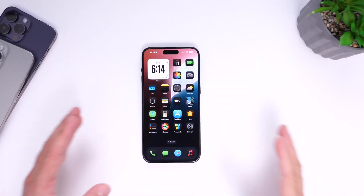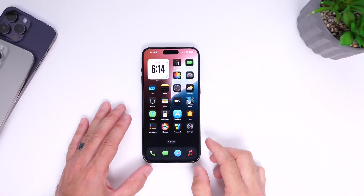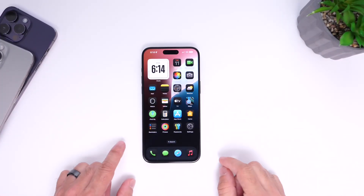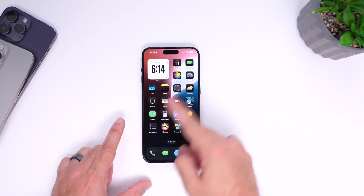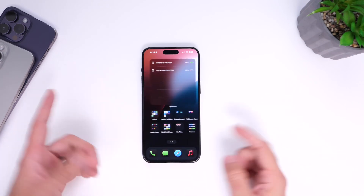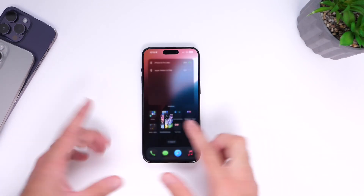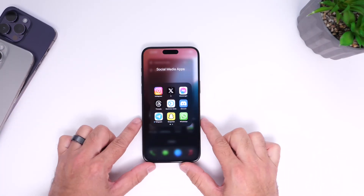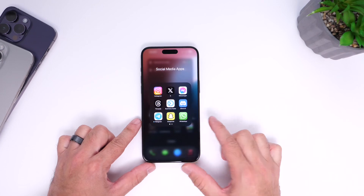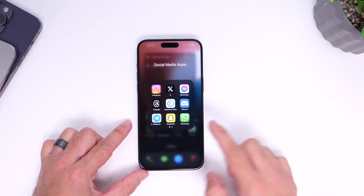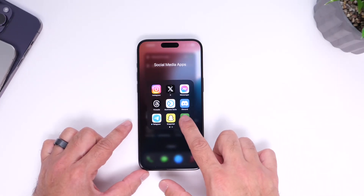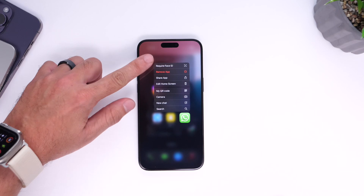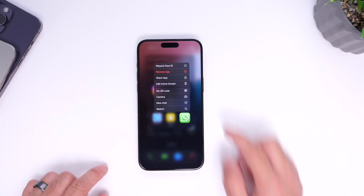Here's how easy it is to hide an application. This works with third-party applications as of right now — it doesn't work with Apple apps. So find the application that you want to hide. Let's say you want to hide one of these social media applications. All you have to do is long press, just like so.